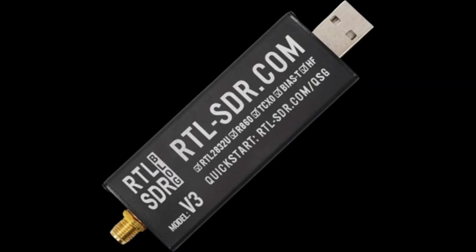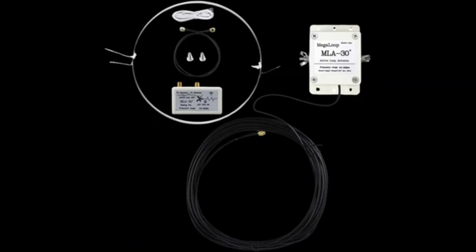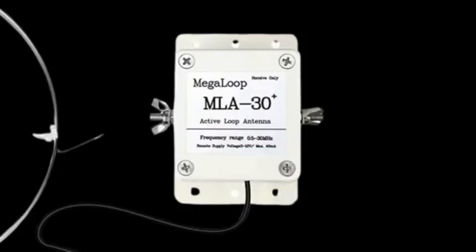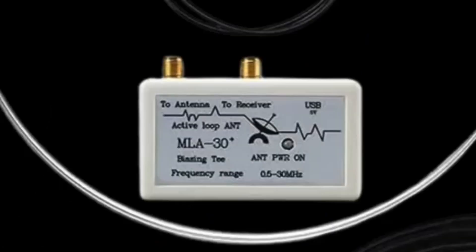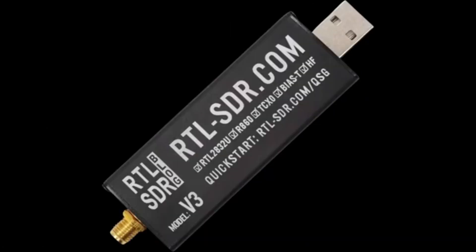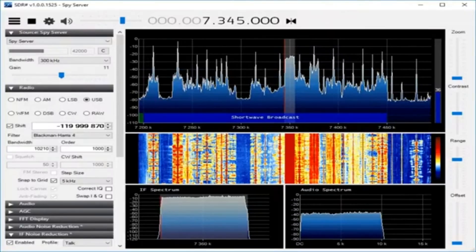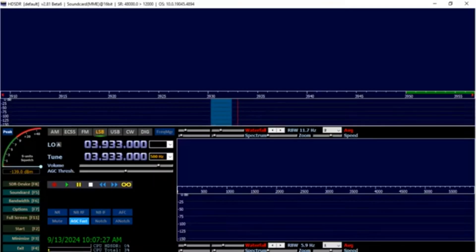I suggest getting an outdoor loop antenna. My favorite antenna is the MLA-30 Plus loop antenna, which has a built-in preamp to bring in weaker signals. I will put the link in the description for the loop antenna. The Version 3 dongle is compatible with popular SDR software such as AirSpy SDR# and other software.